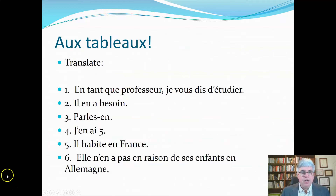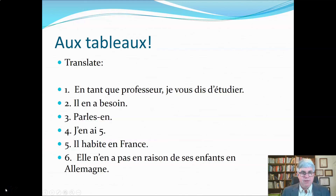Here are some exercises using many different usages of 'en.' When you've written down your responses, check them on the next video.